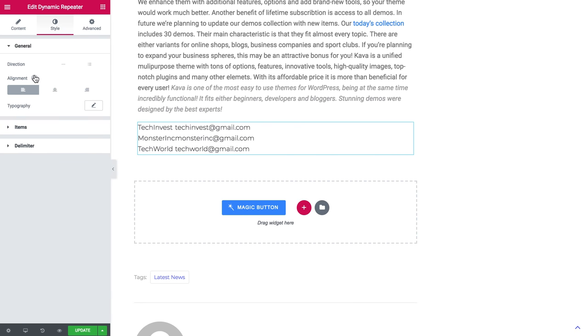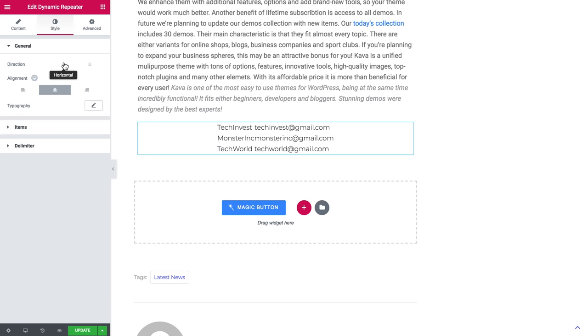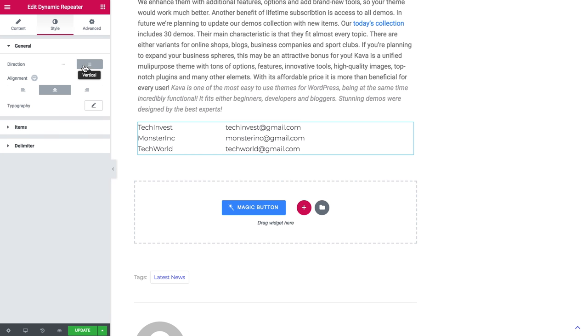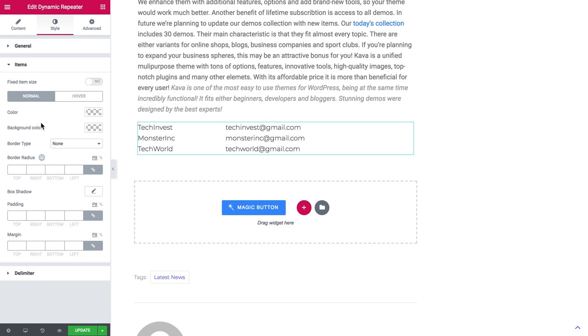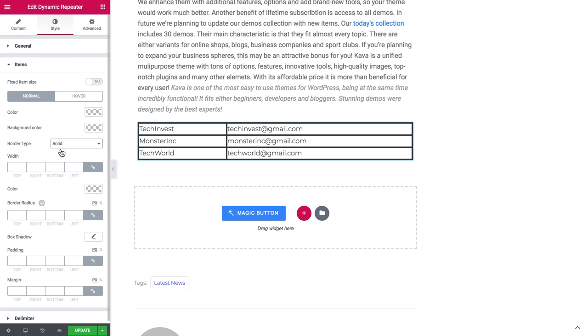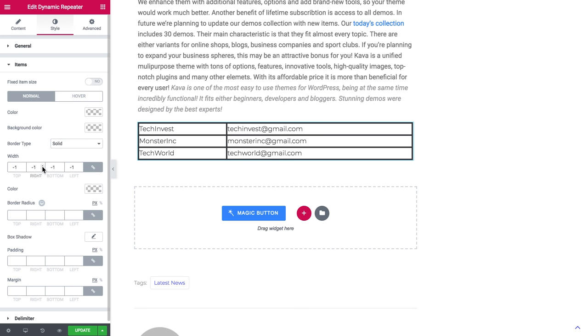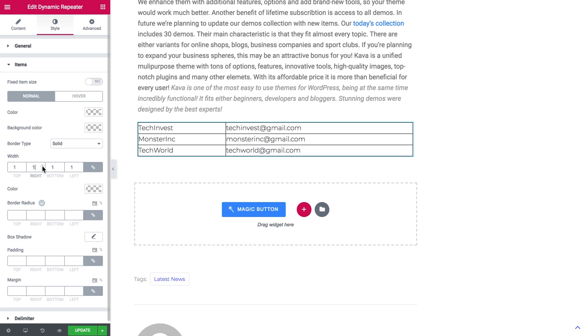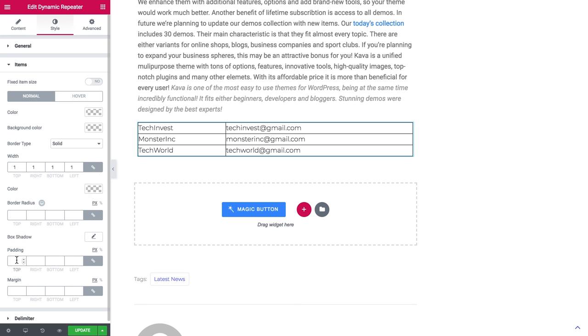Here we can choose the alignment. And here in the items tab we can choose the type of border, the border width, the color, the border radius, padding, margin, the background color, etc. You can set the fixed item size.